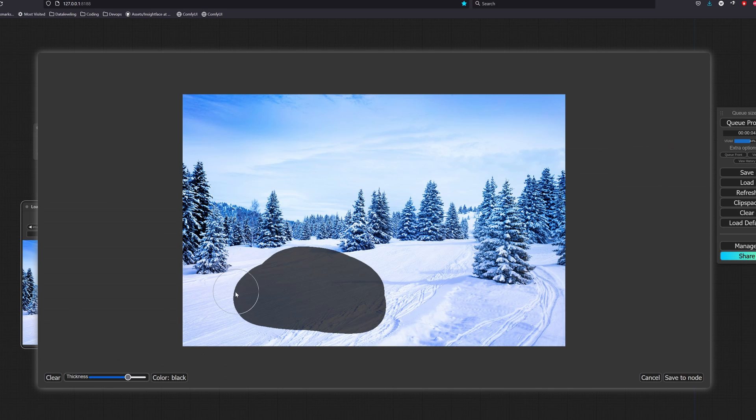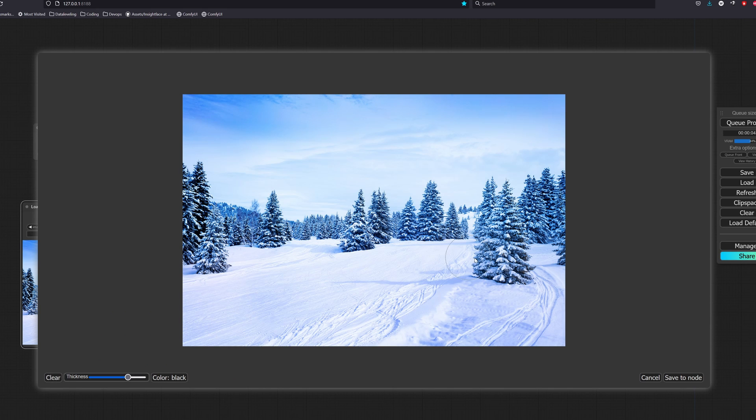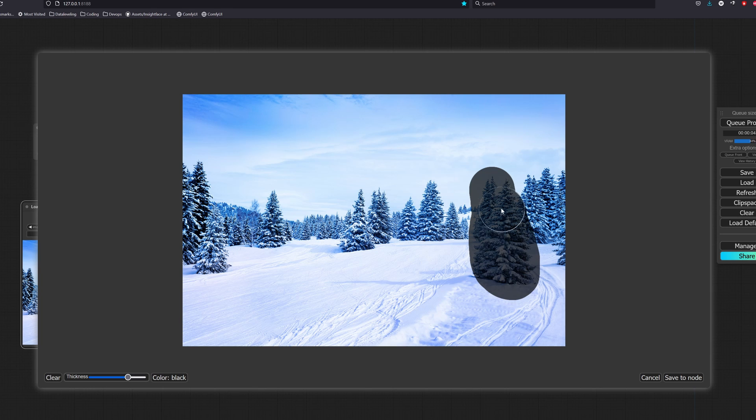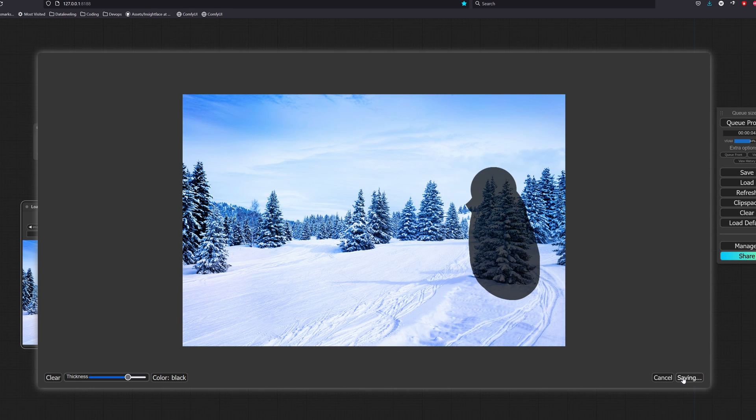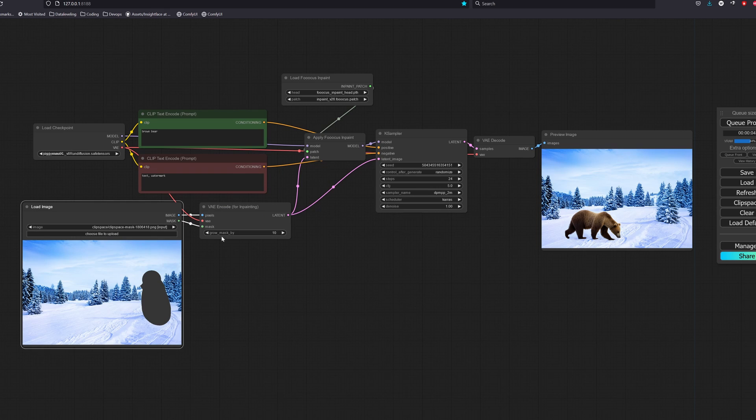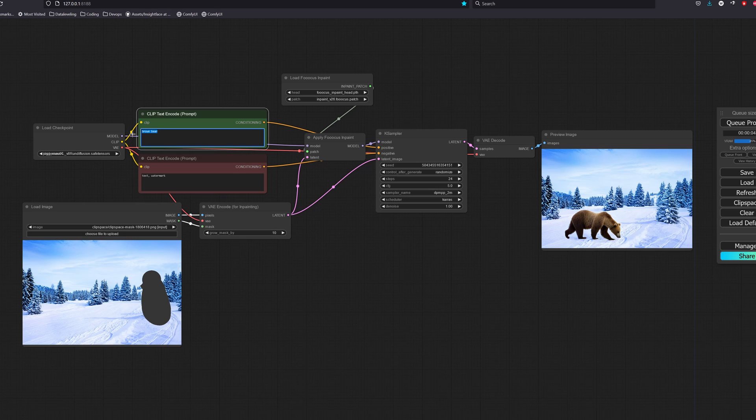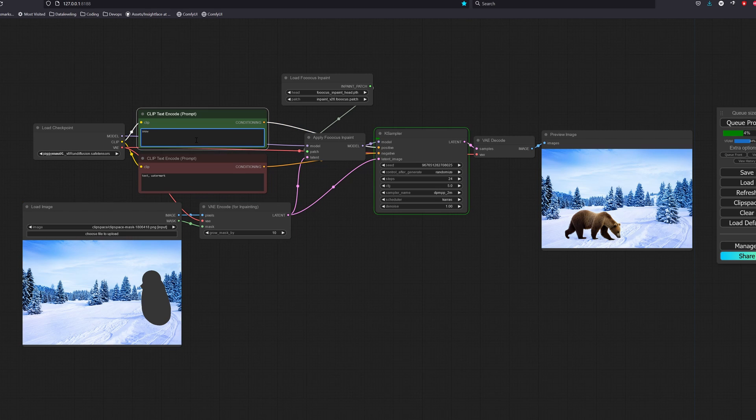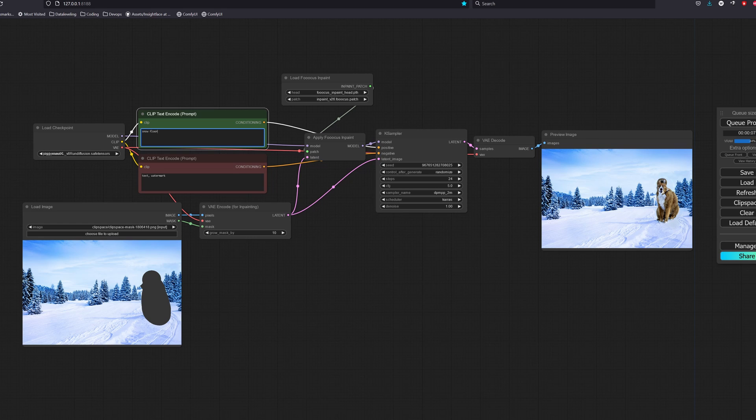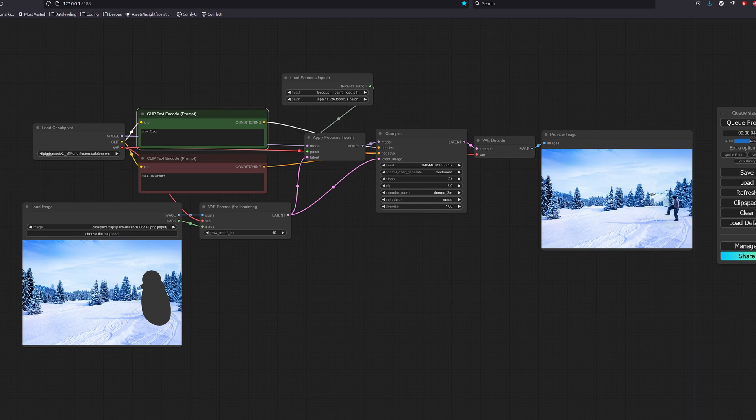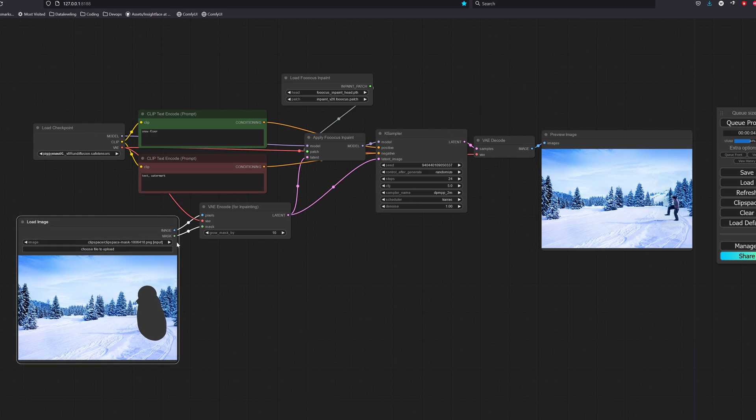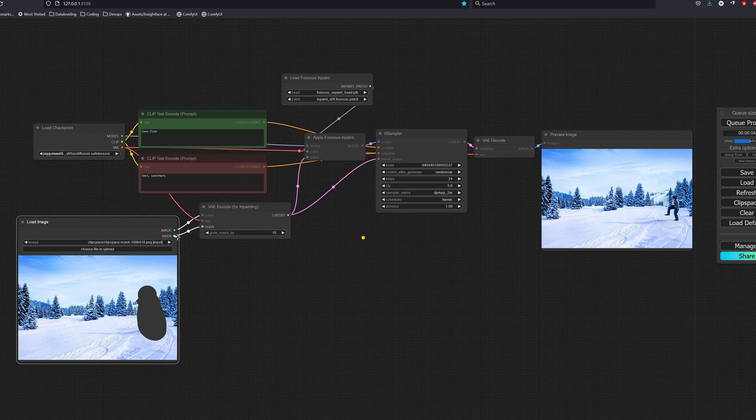Now let's go with an object removal example. Similar to before, we will mask out the object that we want to remove. Let's try it first by using the current setup. Let's say I change the prompt to something like snow floor. As we can see, we do not get the desirable results.